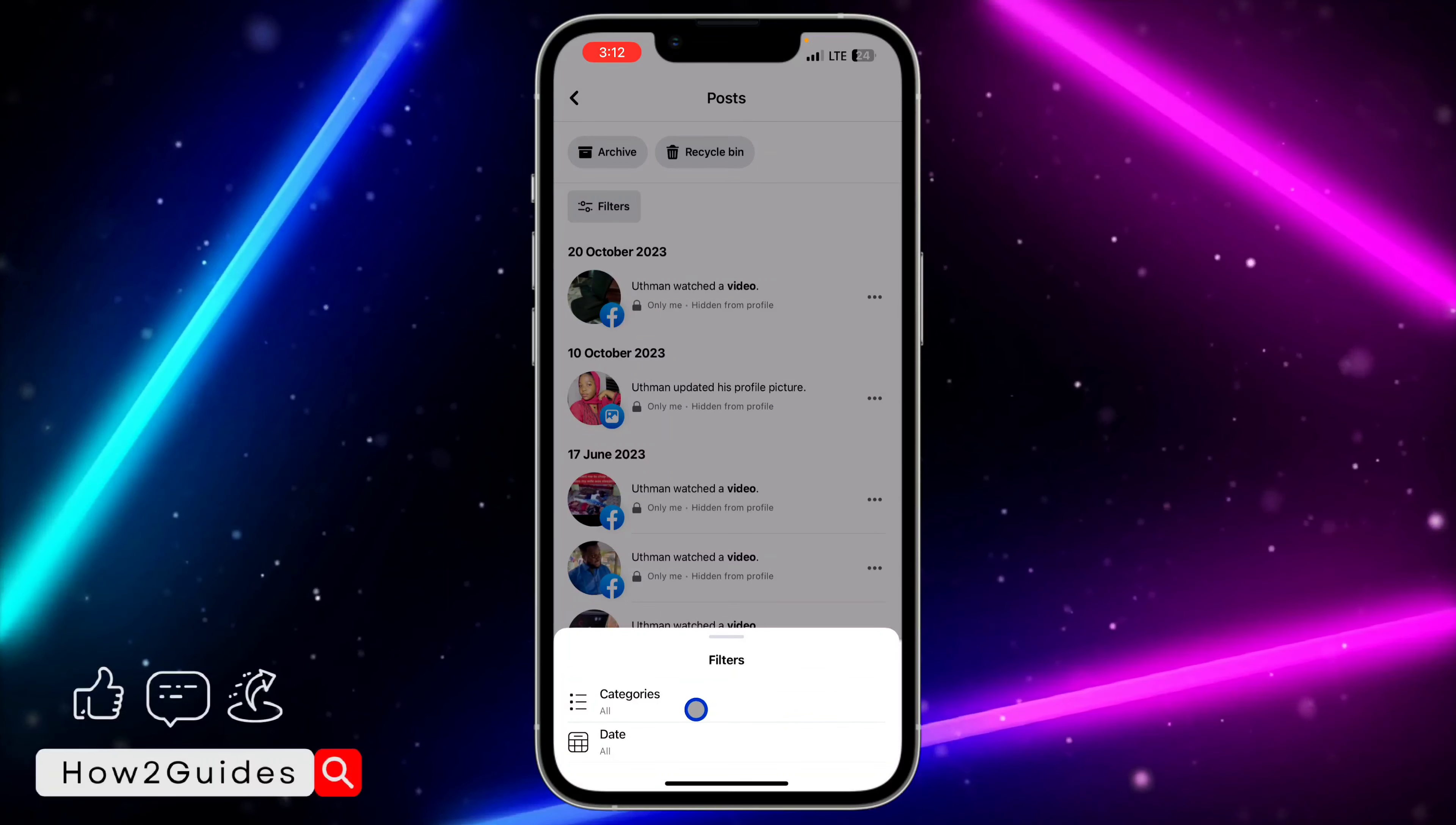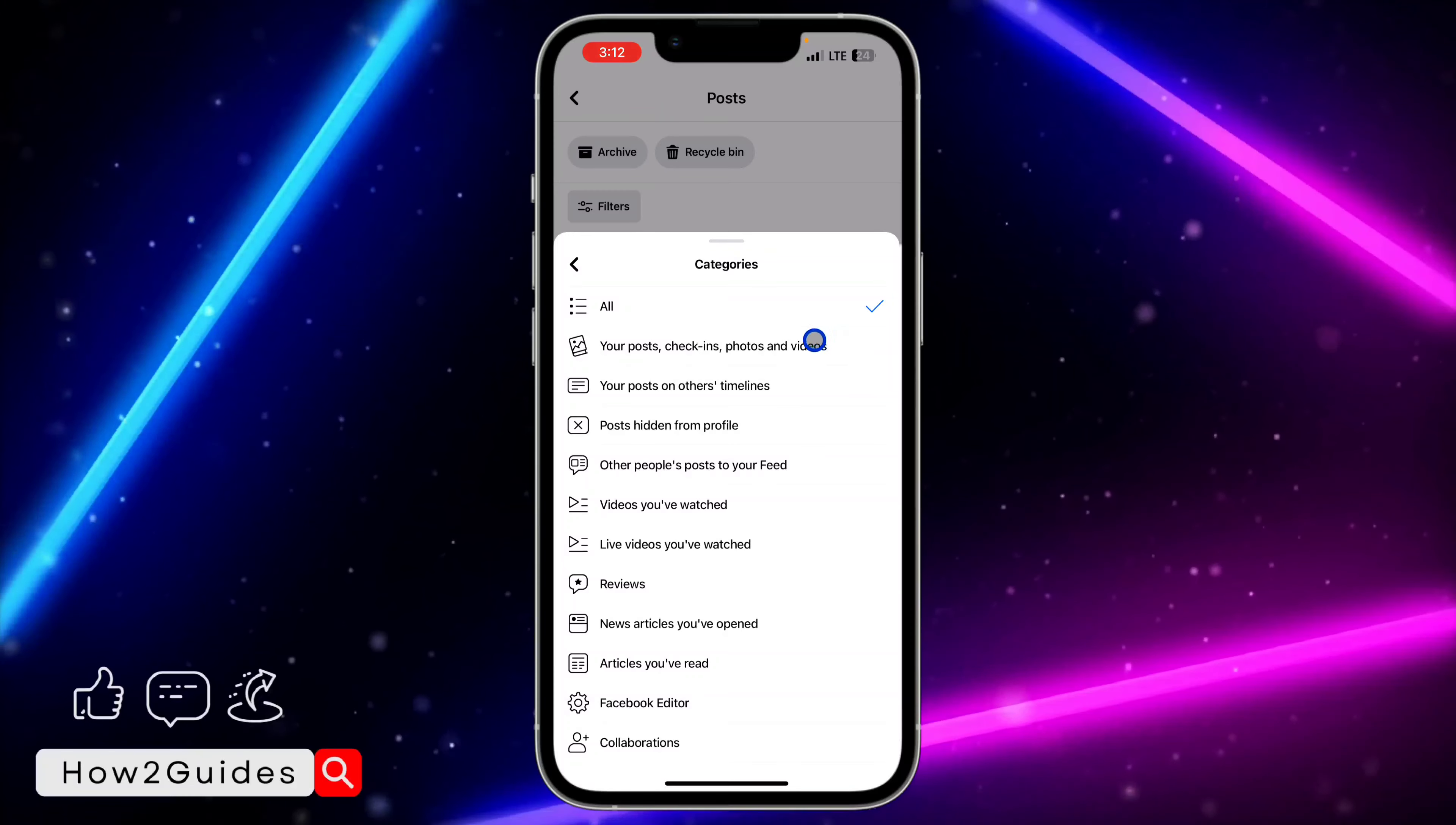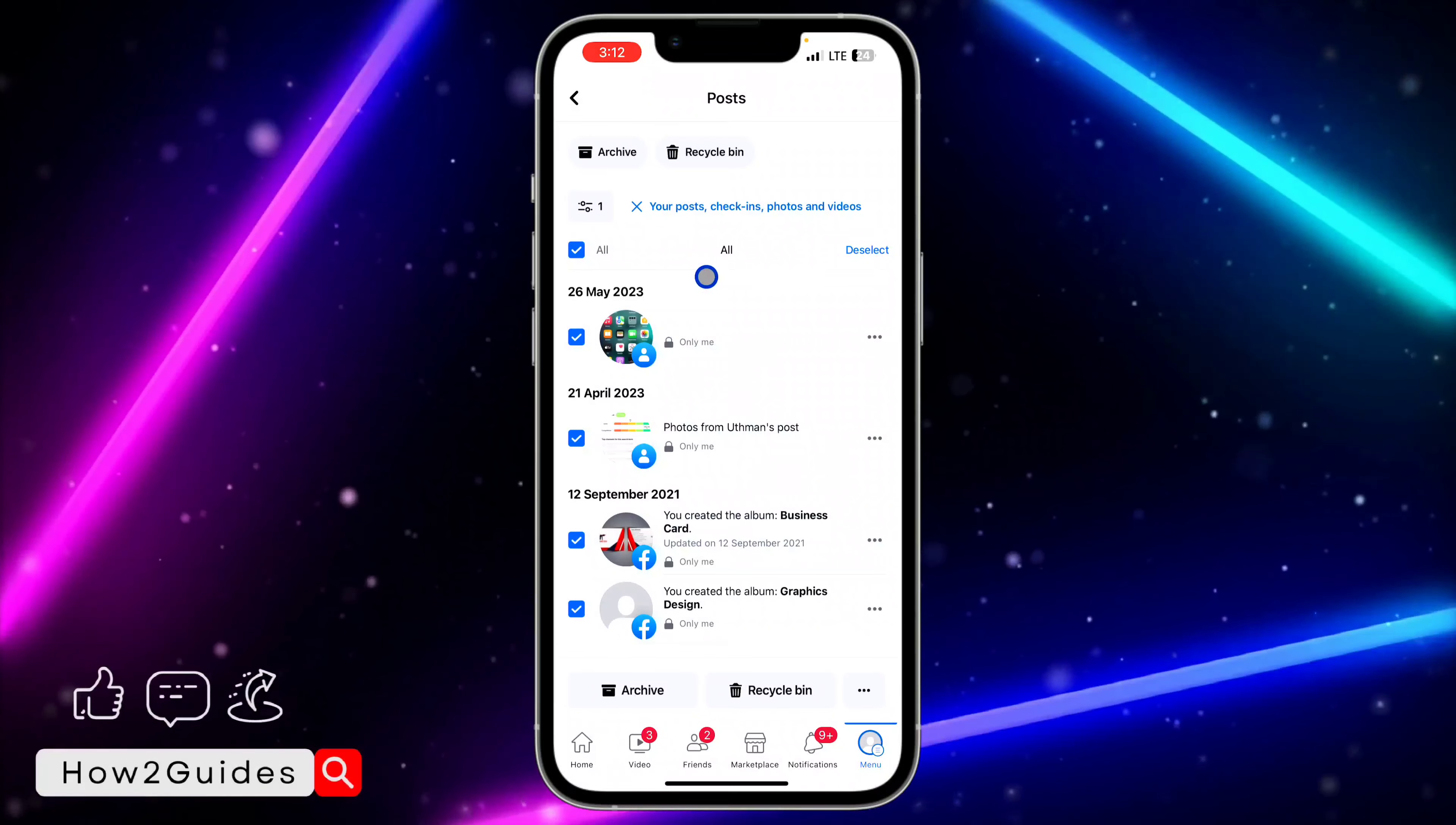You need to select Categories. Once you click on Categories, select Your Posts, Check-in, Photo and Video. Once you select that, they are going to show all your Facebook posts. Just click on All since it is everything that you want to private at once.